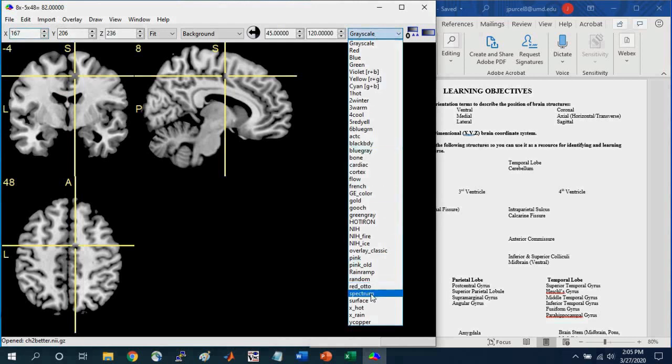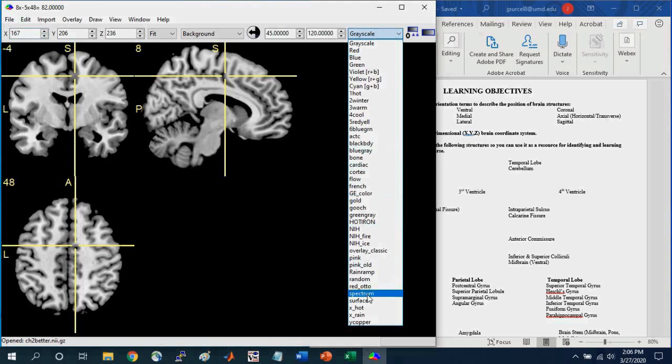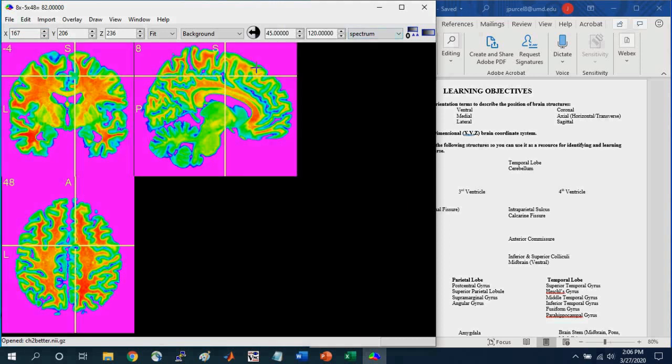And to highlight this point is you can select the grayscale and go down to select a different color scale. And just for playing around, we can select the spectrum.